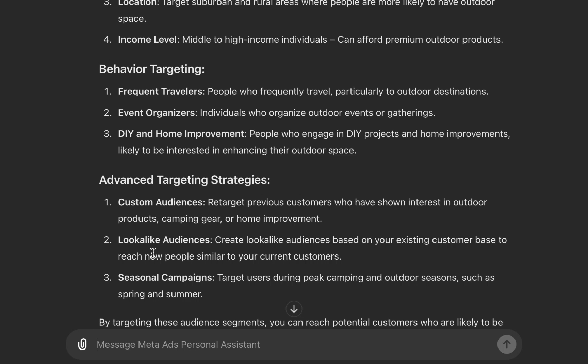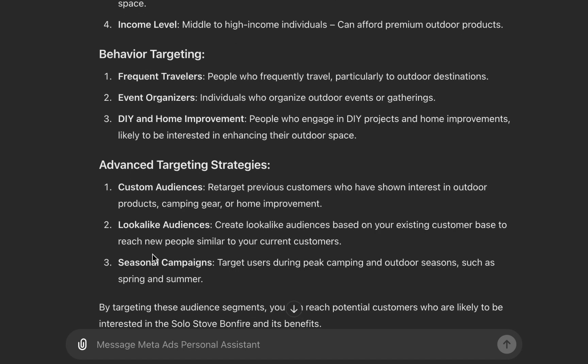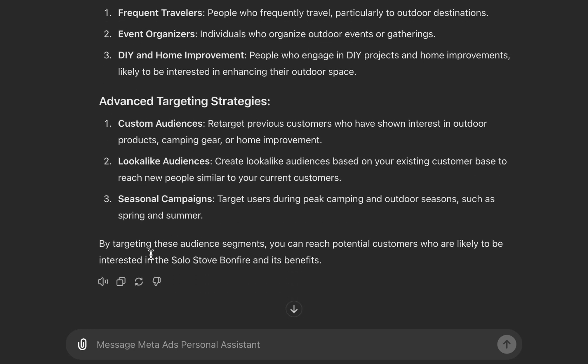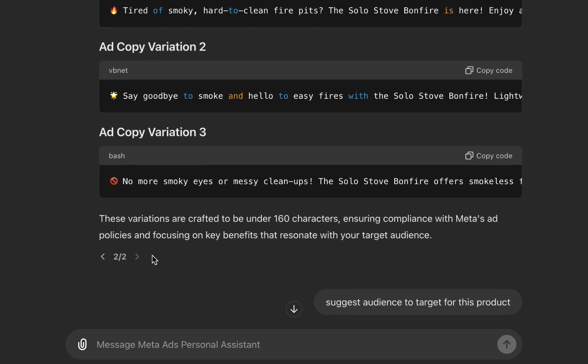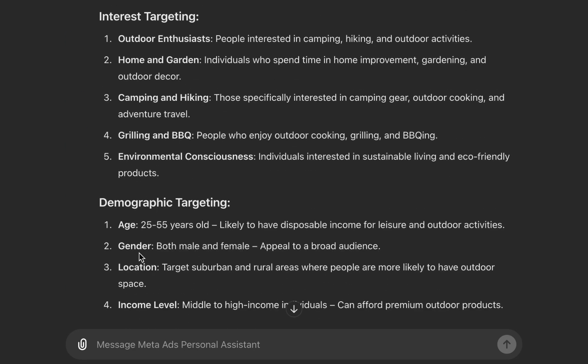For behavioral targeting, we have frequent travelers, event organizers, and DIY and home improvement — perfect. You can check out some of these targeting suggestions. Now that we have all these details, let's go back to creating the ads in Facebook Ads Manager.